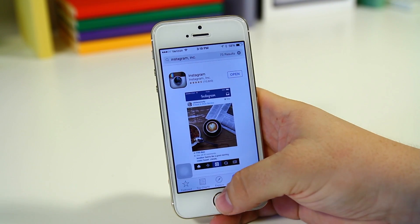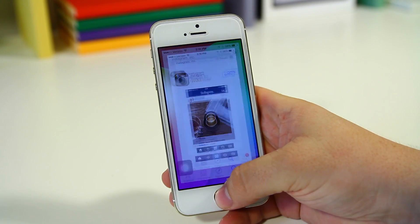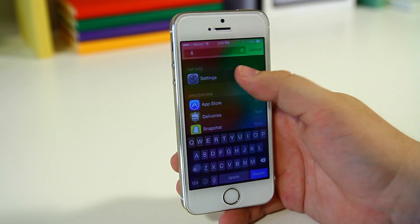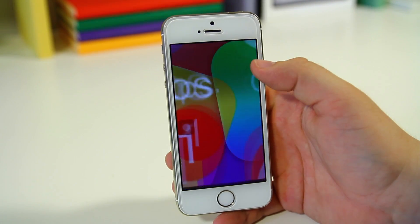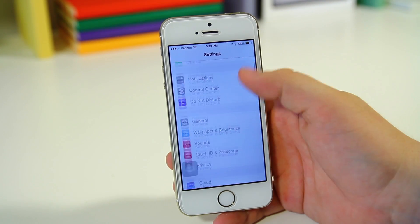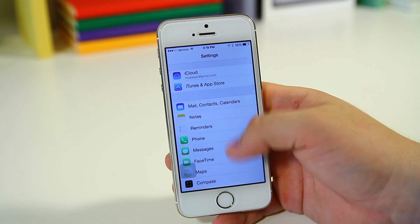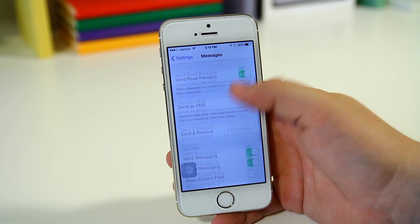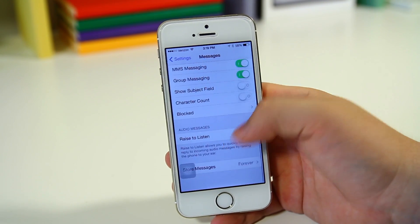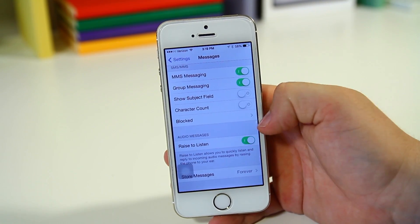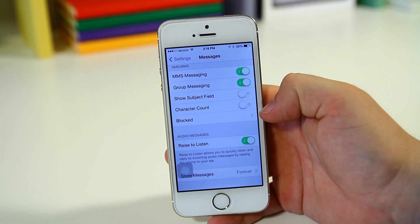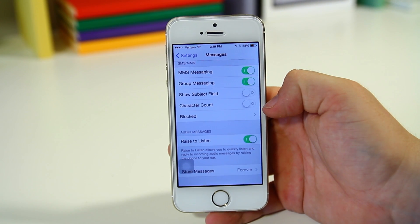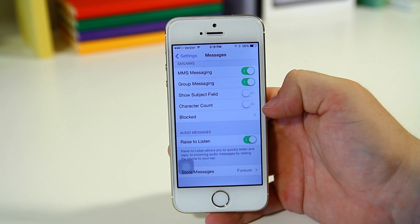You have a Raise to Listen toggle within your Settings. If you go to Settings and go down to iMessage, you have Raise to Listen. You can disable that if you don't want it, so you don't have to quickly send your voice memos.